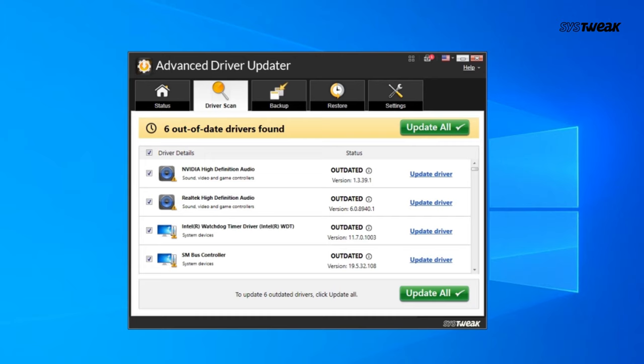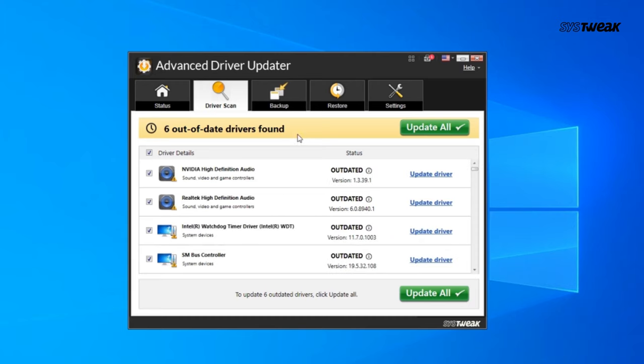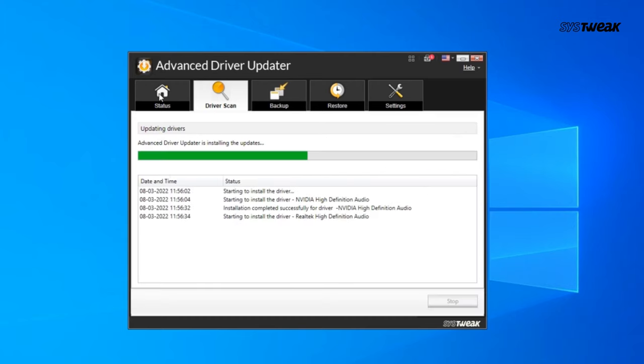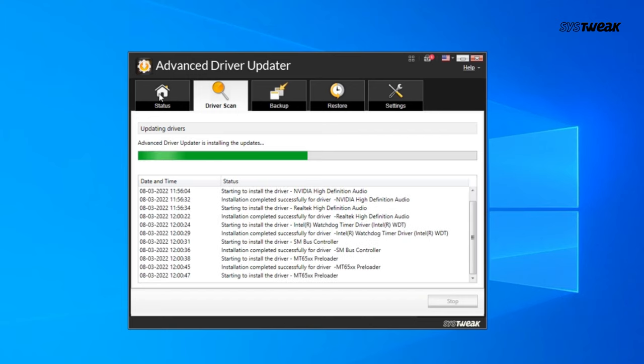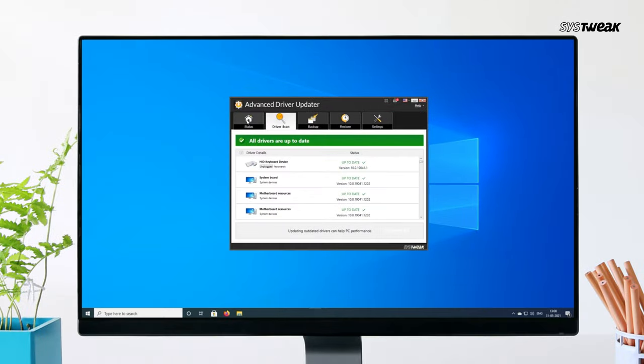In the scan results, you'll see a list of drivers that need updating. Click Update All to update your drivers to the latest version automatically. Advanced Driver Updater ensures that all your drivers are up-to-date, enhancing the performance and stability of your PC.